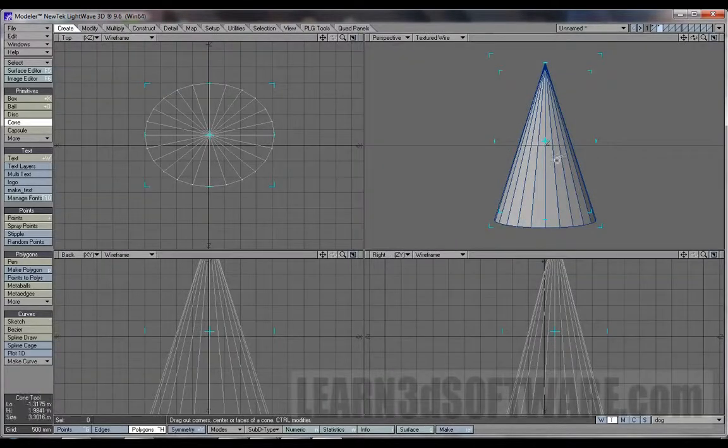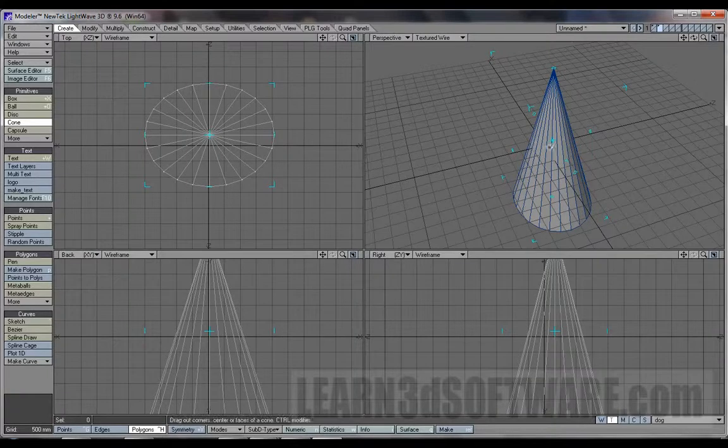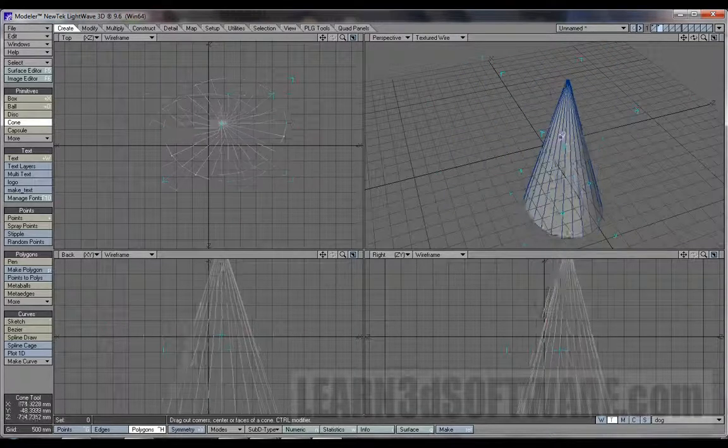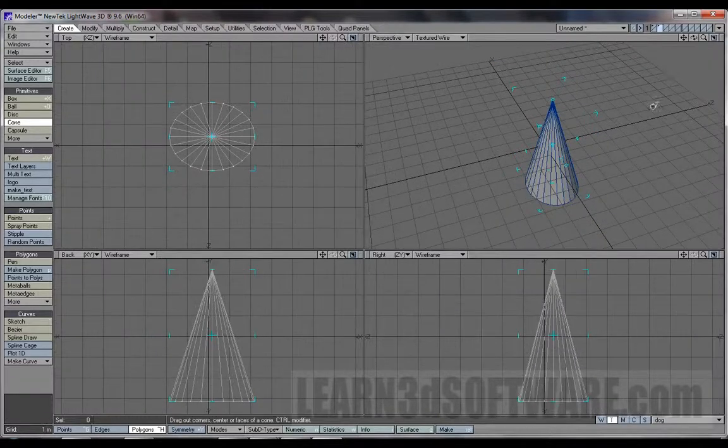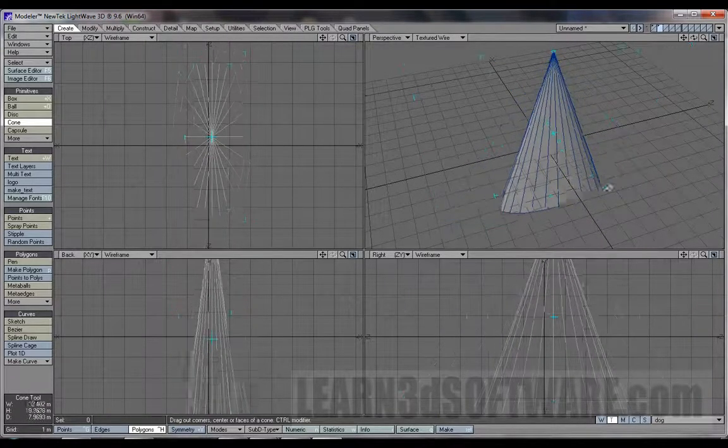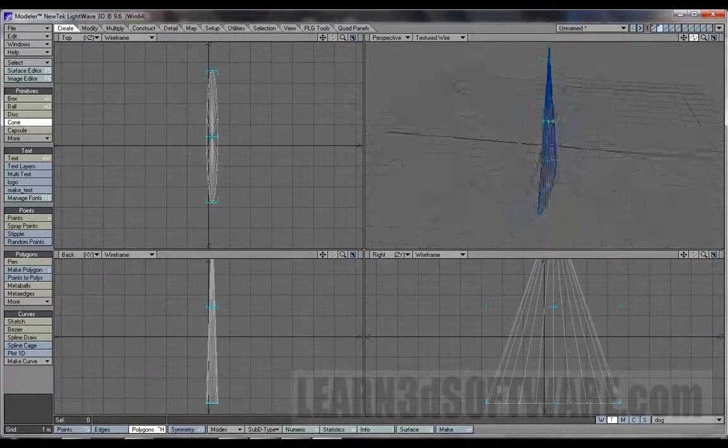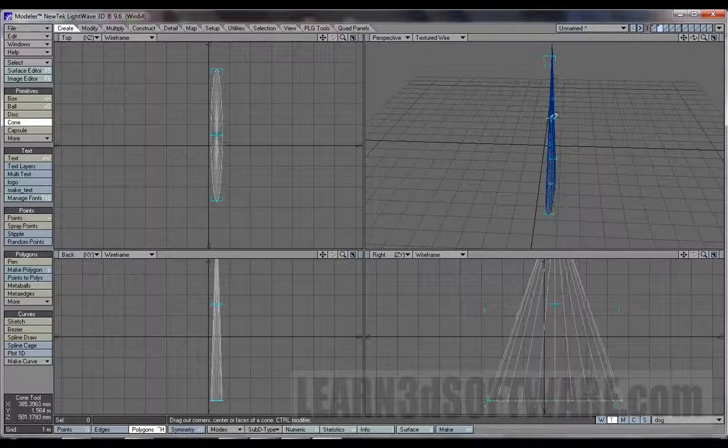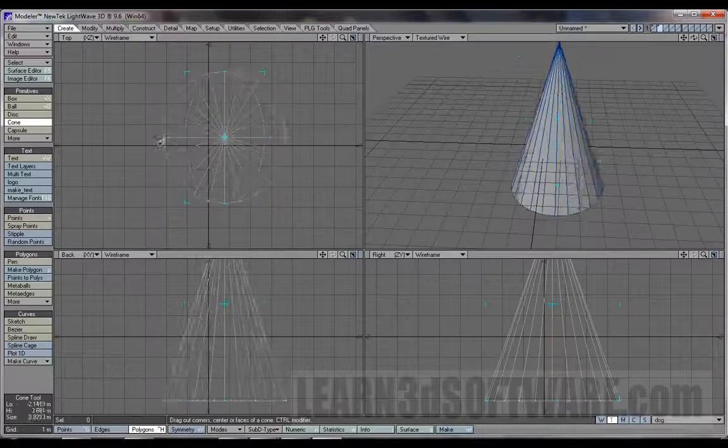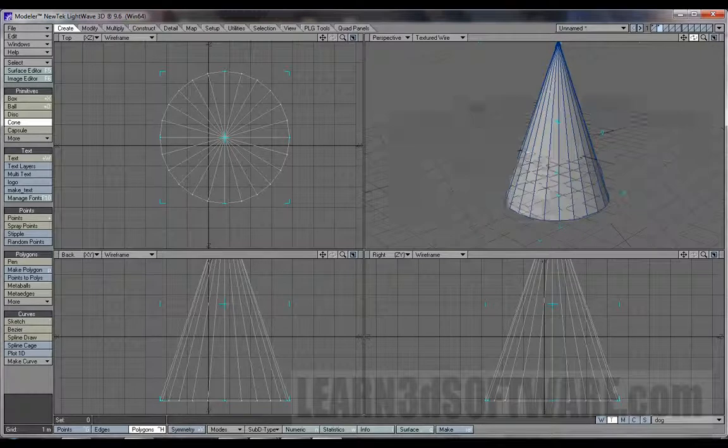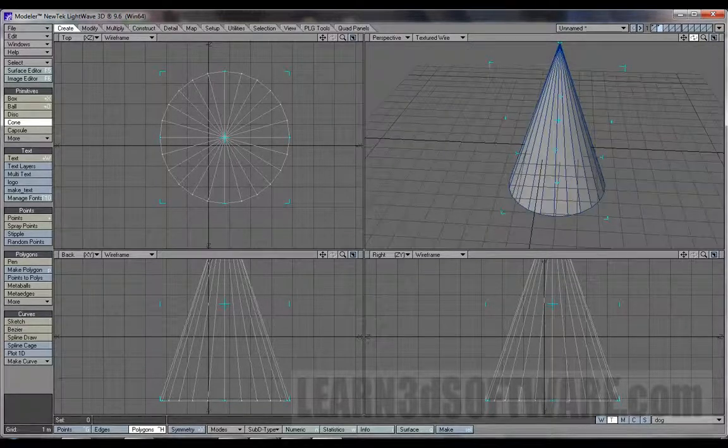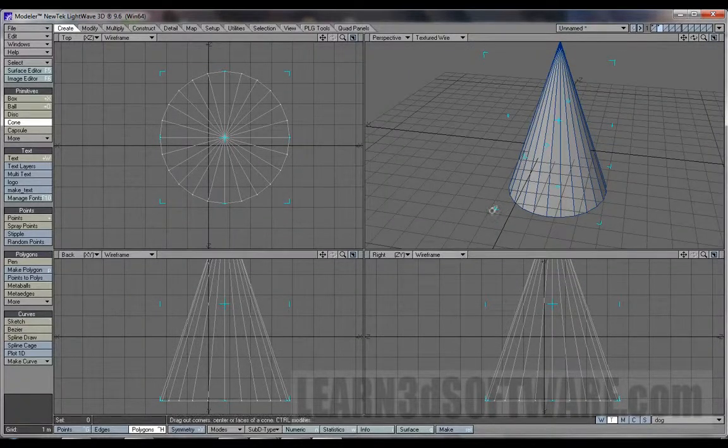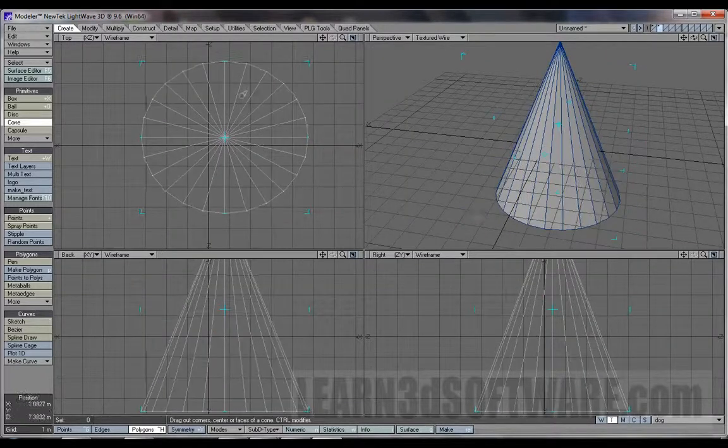You can actually grab it even in the perspective window, just like the other tools. I didn't show that for the other tools, but you can. You can actually grab a lot of this stuff. You can actually, in the perspective window, you can actually manipulate just like you did in these windows.